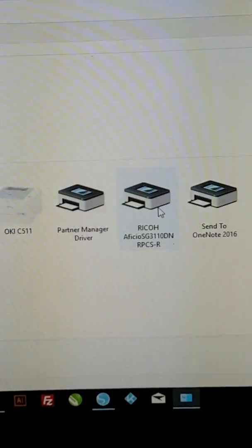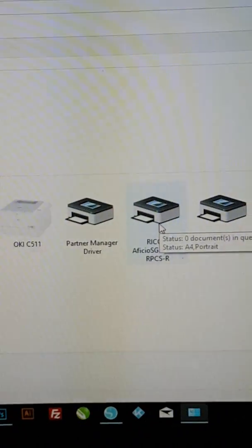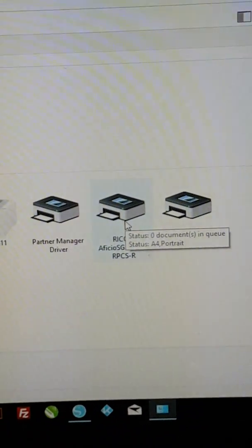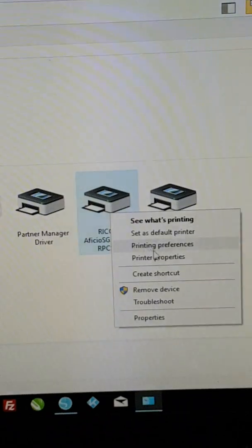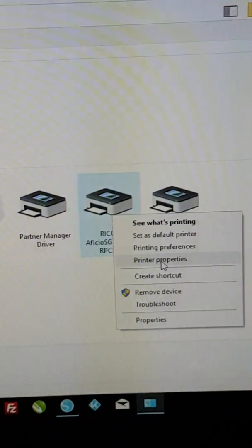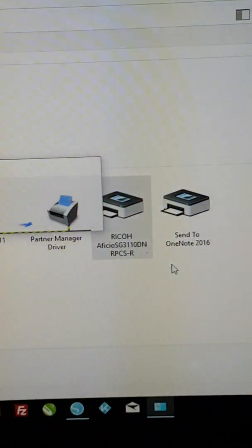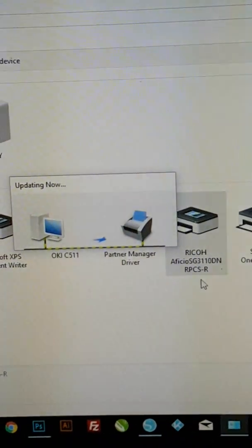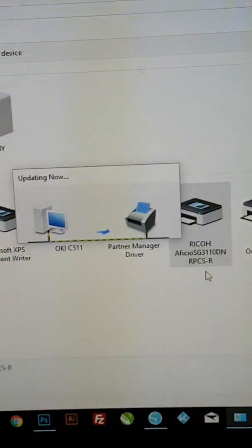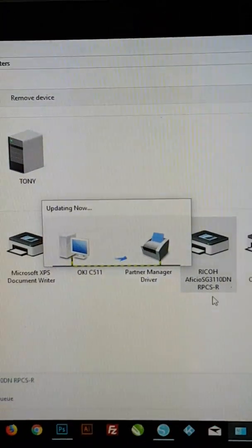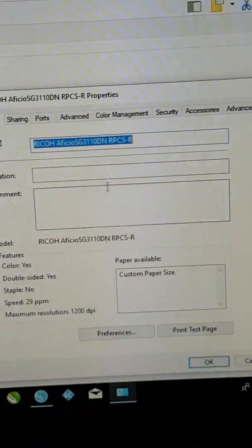We select the printer that we're going to be using to print from Silhouette and we right-click on it. Then we go to print properties. Once this box is finished, it will come to the printer properties.